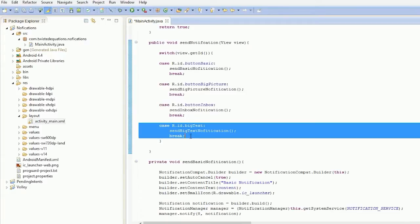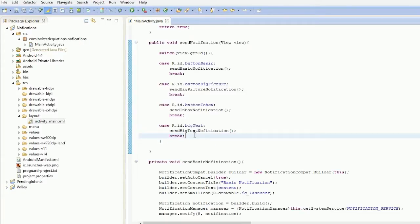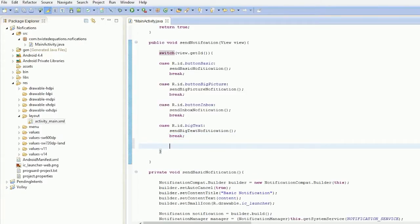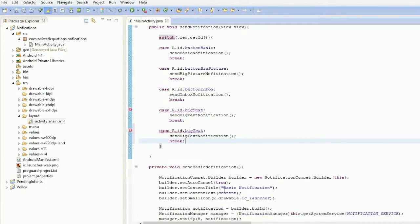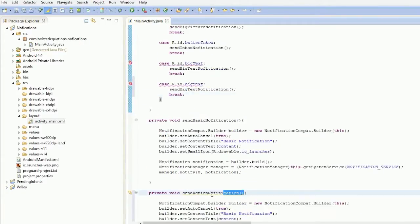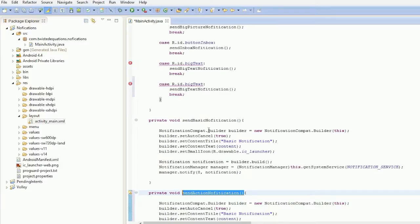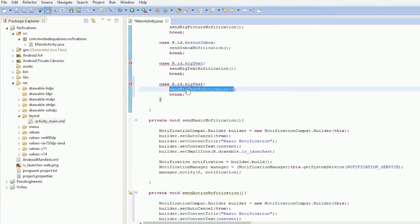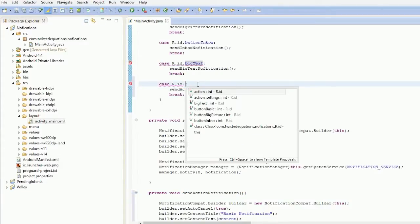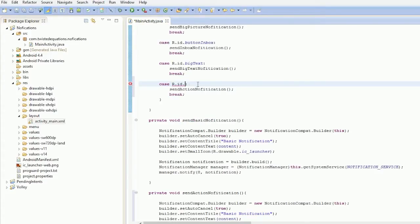God dammit, I keep hitting Ctrl D. It's duplicate in Android Studio, a very handy command. I don't know what it is on this, but I'm not arsed to learn it. I don't use Android Studio that much. Anyway, let's just set action.